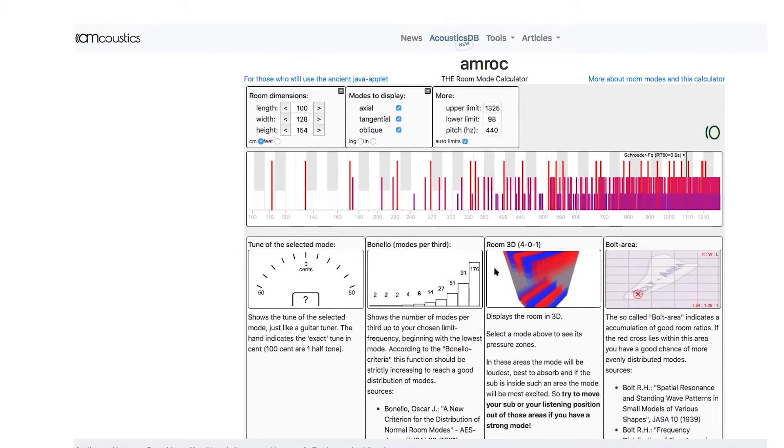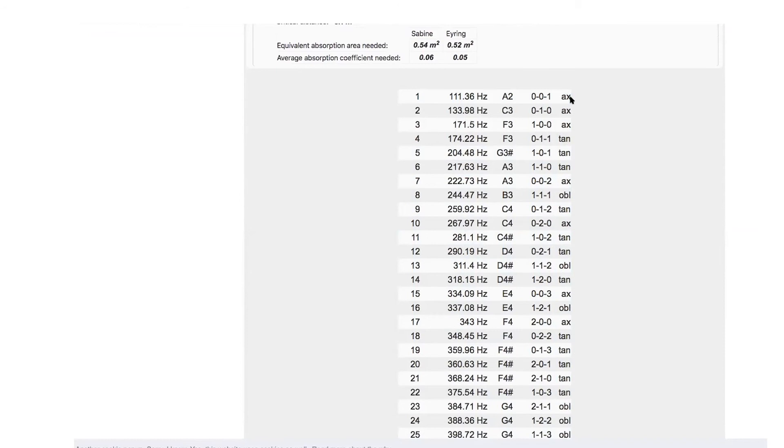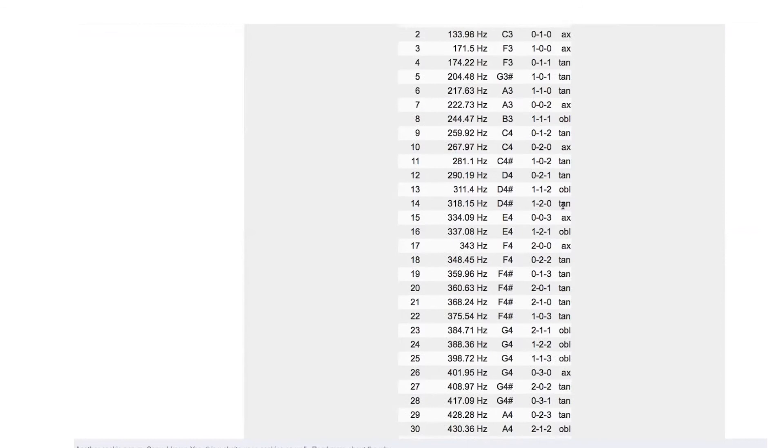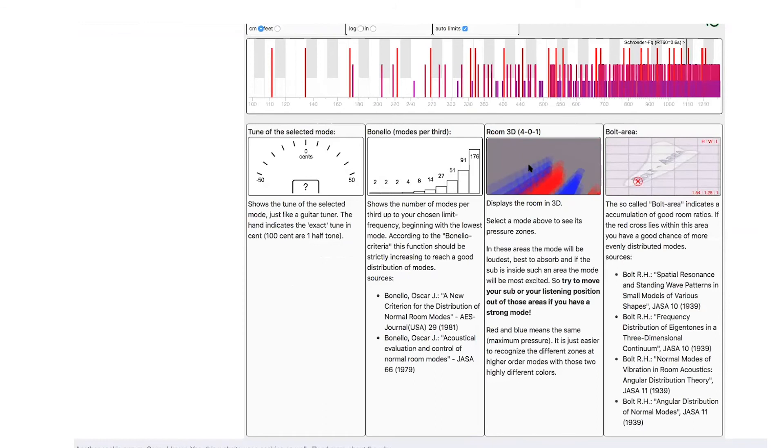See, 111 is going to be axial, 174 is going to be tangential, 222 is going to be axial, 311 is going to be oblique. Now the amount of these, you can also look at it in 3D.